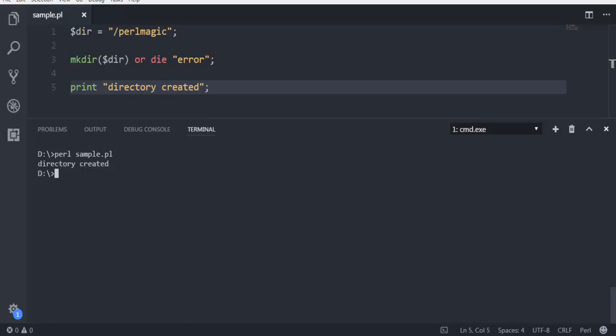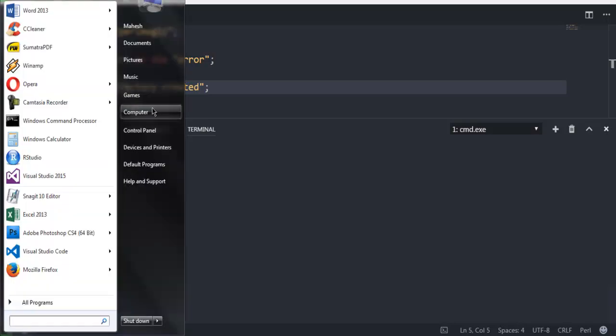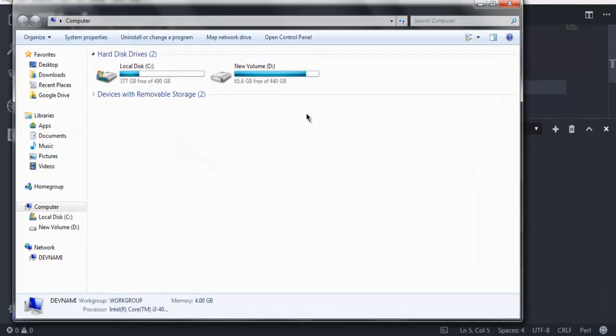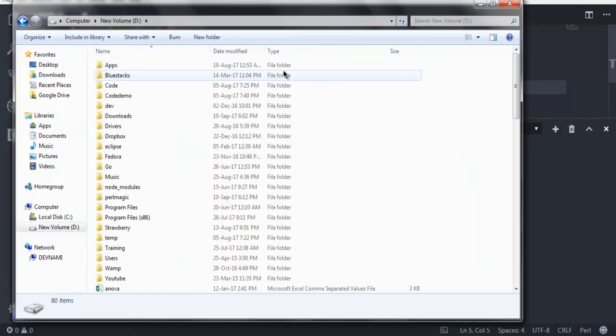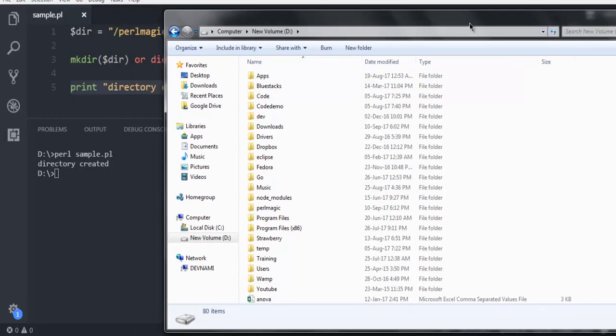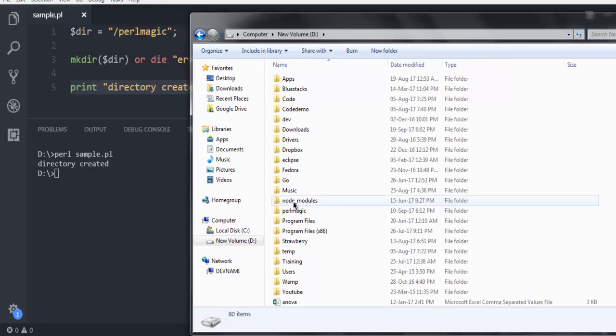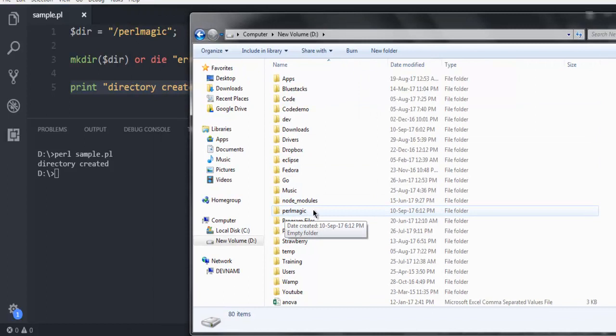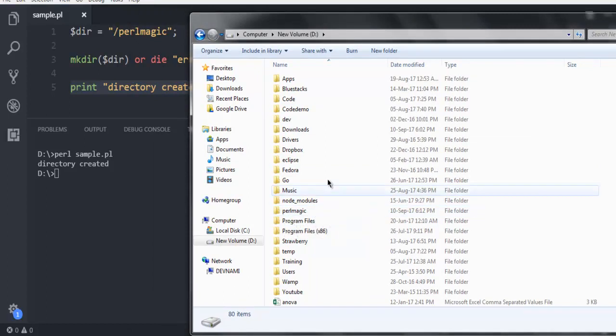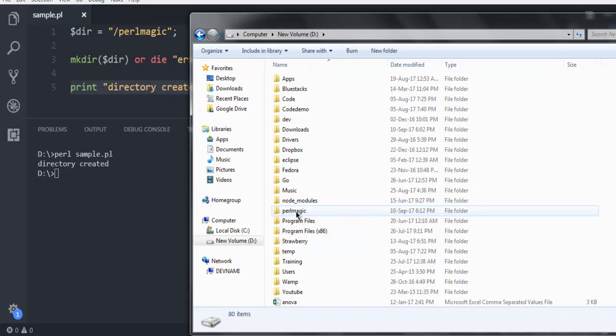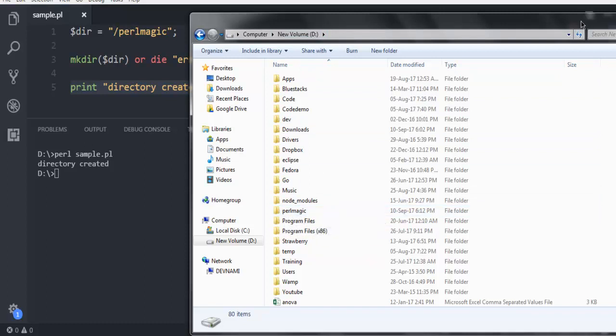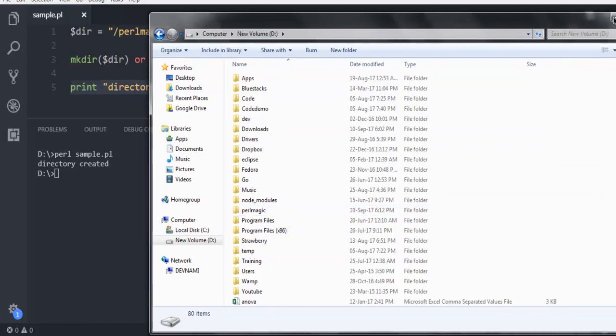Let's open our explorer and find out that directory. As you can see, perlmagic is created on D drive.